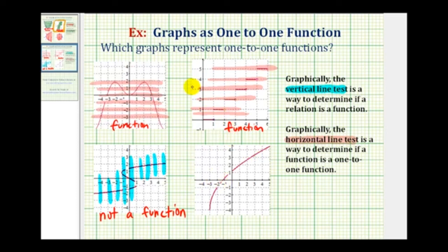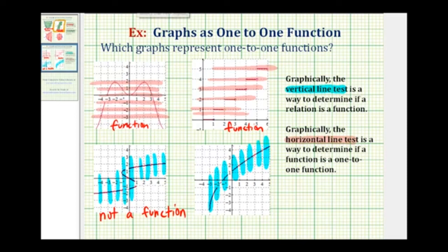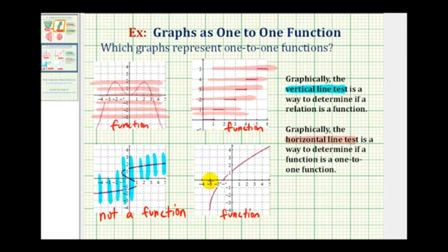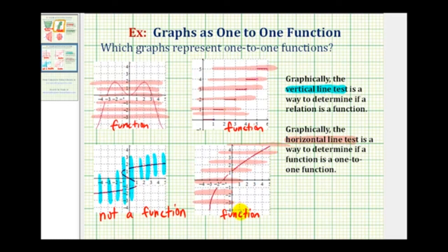So we only have one more graph to test. We'll start with the vertical line test. Notice none of these vertical lines intersect the graph in more than one point, therefore it passes the vertical line test and the graph is a function. And now to test to see if it's a one-to-one function, we'll use the horizontal line test. So we'll sketch several horizontal lines across this graph. Notice none of these would intersect the graph in more than one point, therefore this function passes the horizontal line test as well, meaning this graph is also a one-to-one function.